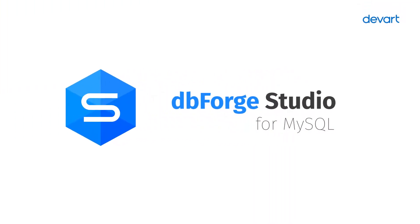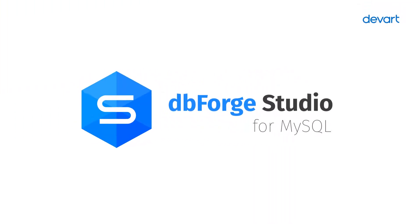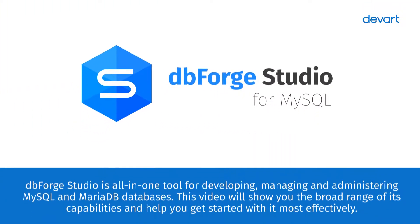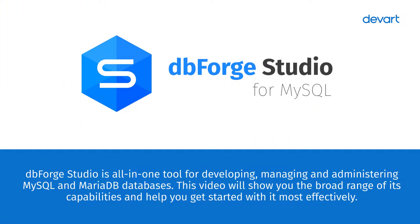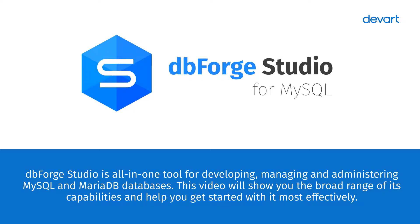DBForge Studio is an all-in-one tool for developing, managing, and administering MySQL and MariaDB databases. This video will show you the broad range of its capabilities and help you get started with it most effectively.